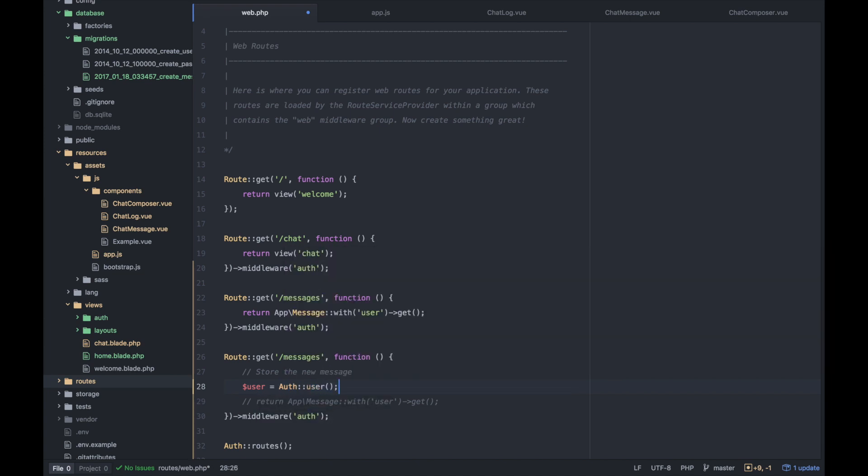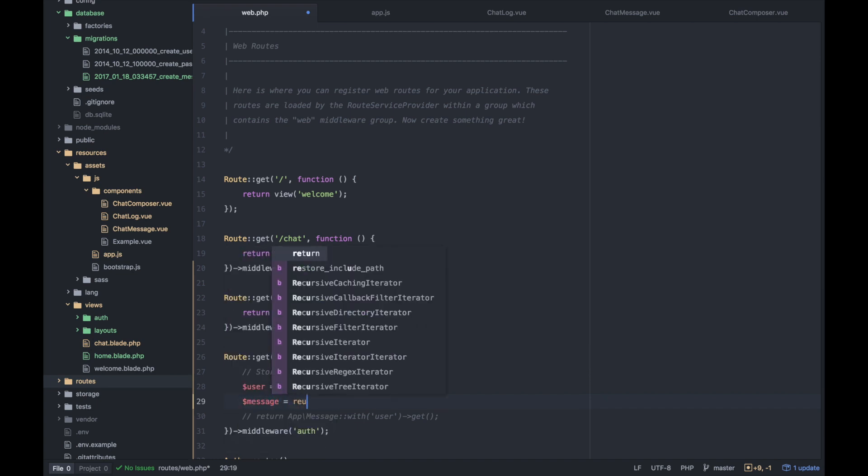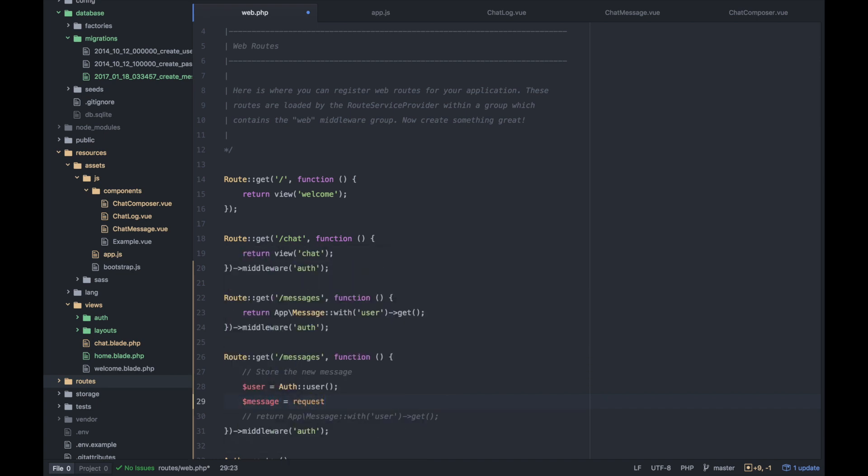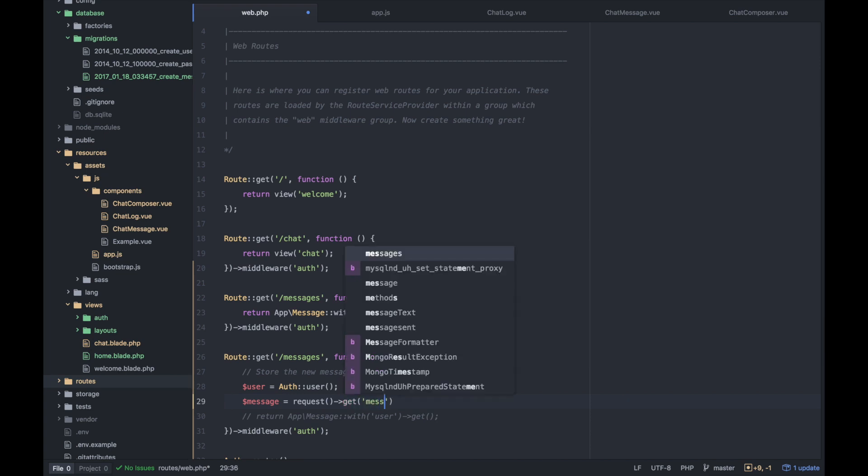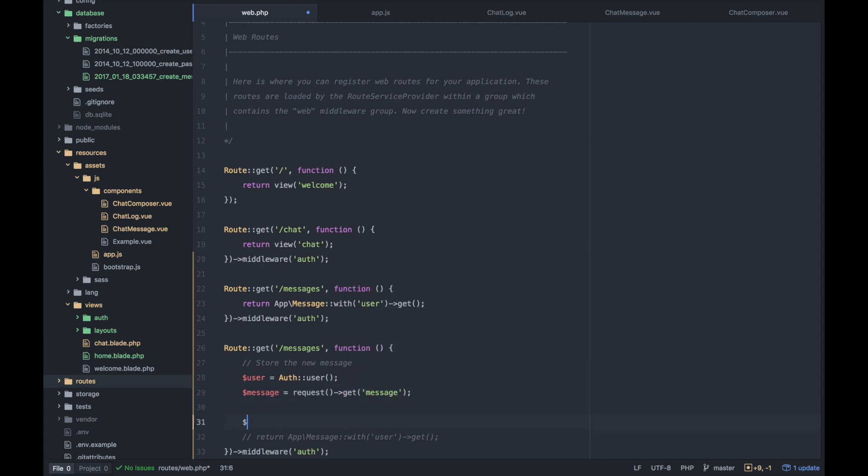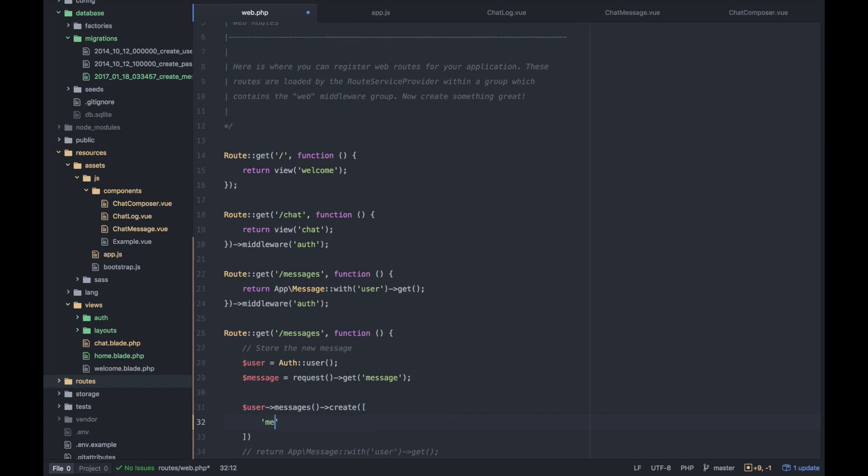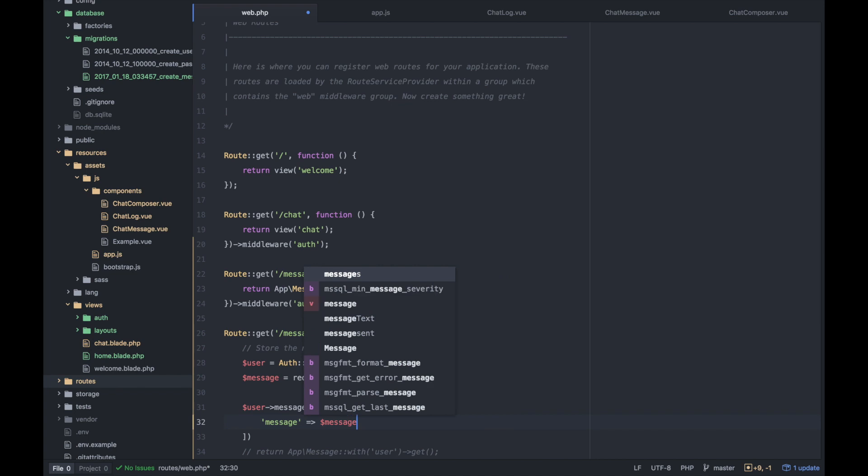Again, here, this is where you could maybe do some validation if the user has permission to be posting in this room. But again, super simple. And then our message is going to be in our request. So Laravel's request helper, we can get the message string. And so we could do something like user messages create message is going to be this message.